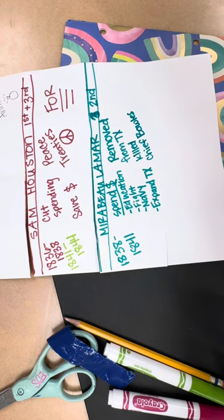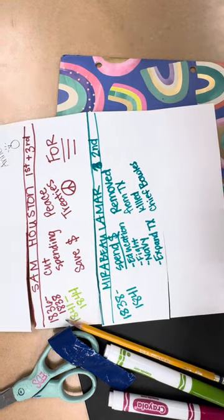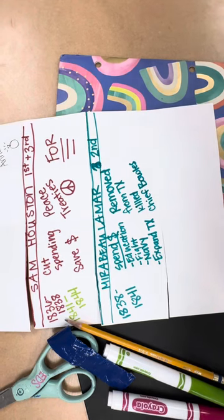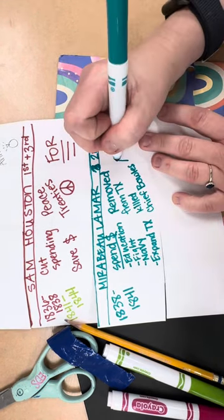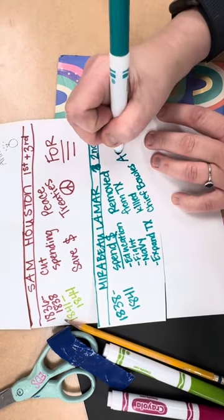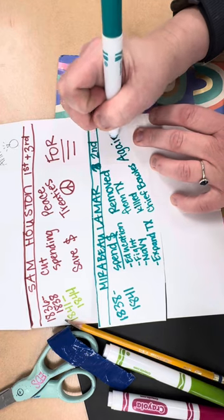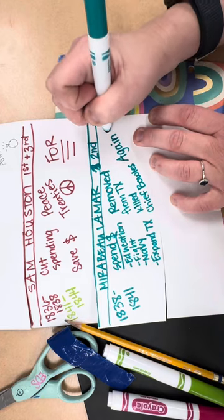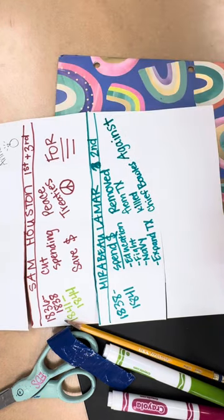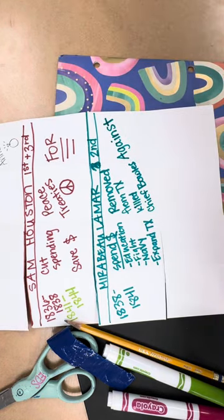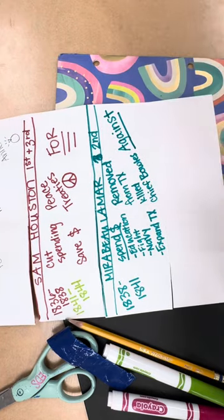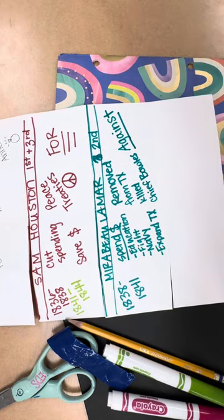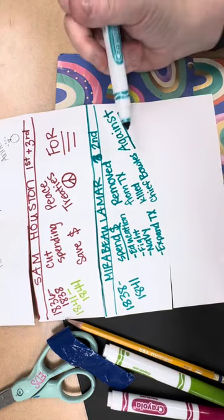Lamar had a really big-time vision of Texas being as powerful as the United States, and so he did not want to join forces, except maybe be allies, but definitely not merge countries with the United States, because he wanted Texas to be strong on his own. So he goes against annexation.